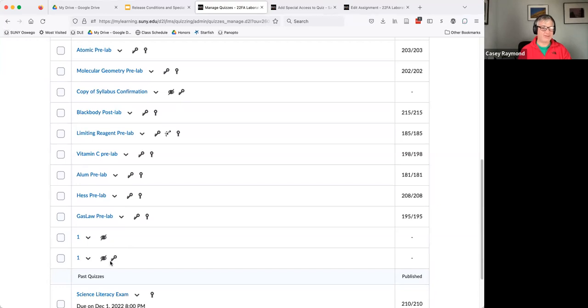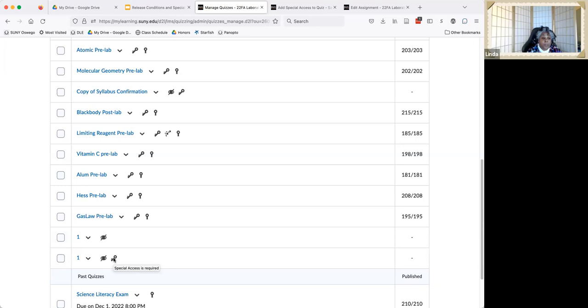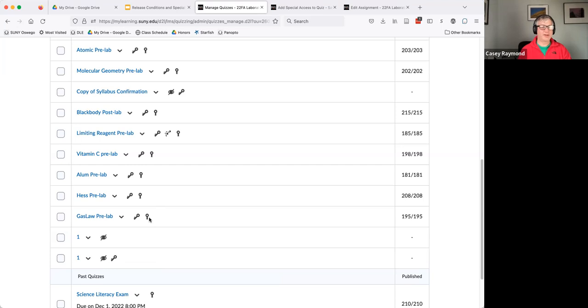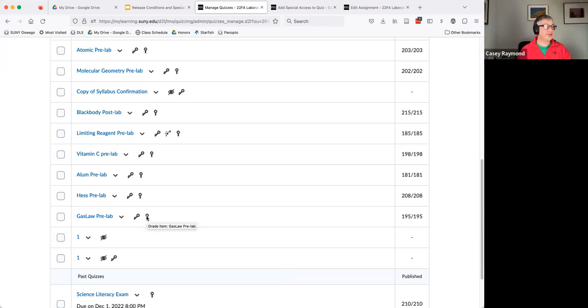Any time that you see this key, that's an indication that special access is required. And it's the slanted key? Correct. The thing that's vertical, it's actually a ribbon. It's in the grade book. It looks like a key, but it's vertical.